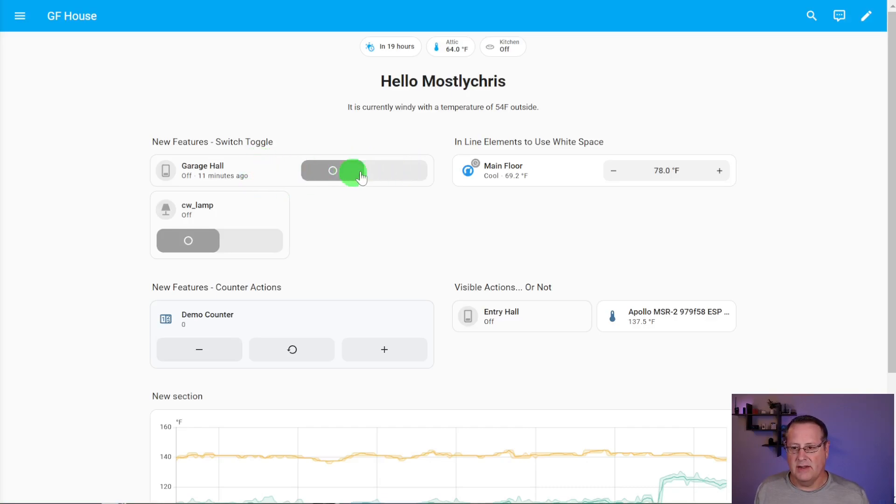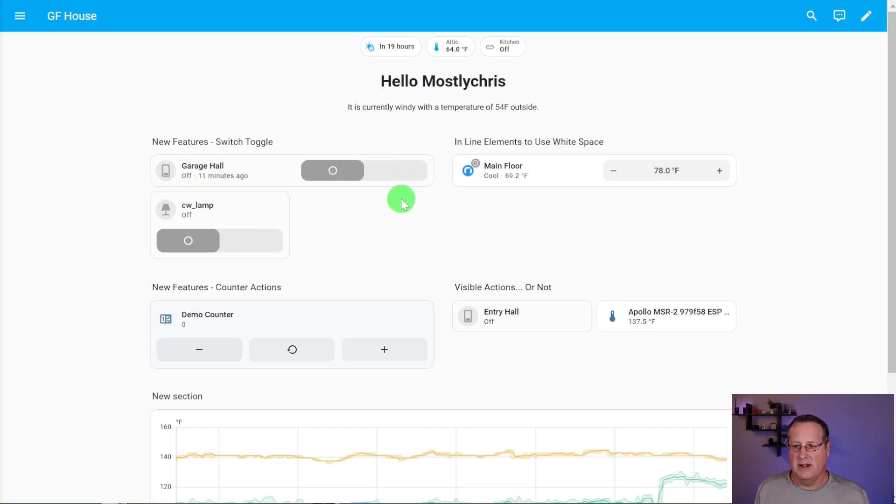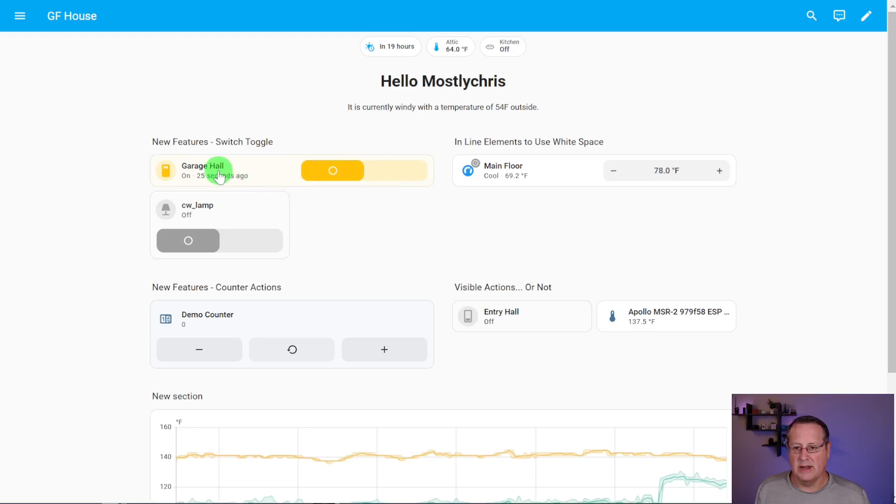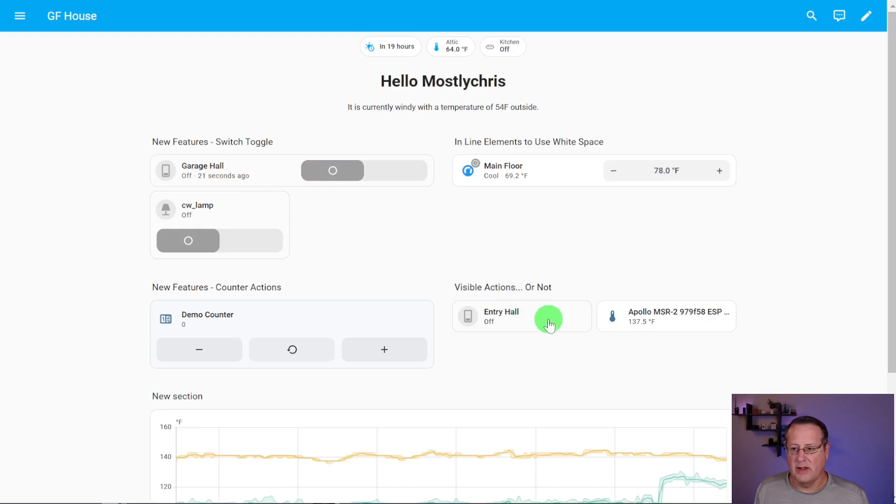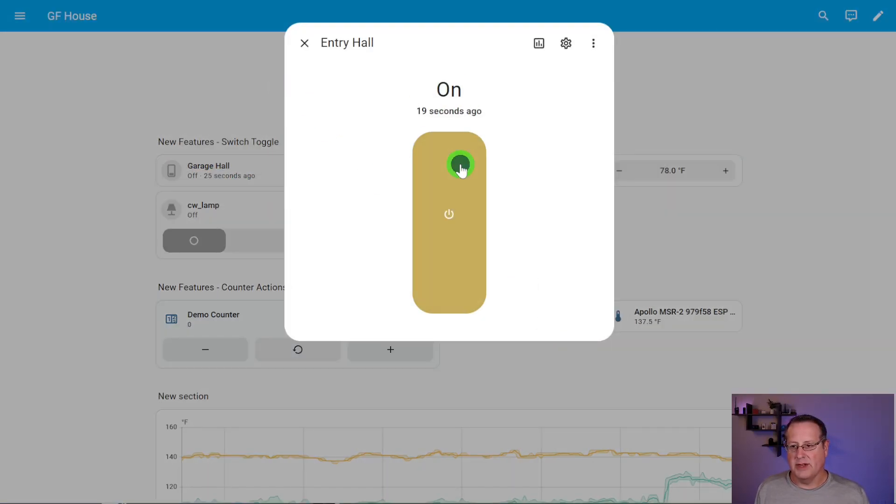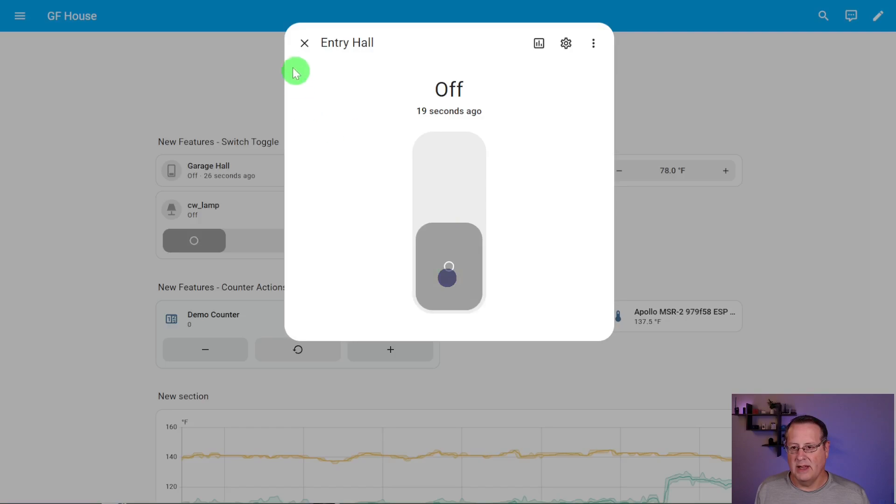One of them is Switch Toggle, at least that's what I'm calling it, and then Counter Actions. These are features that probably should have always been there, but for some reason got overlooked, but they're added now. Here's just the toggle. If you have a switch, I can toggle this directly from the dashboard itself or directly from this card. I don't have to go into the card and then toggle it.